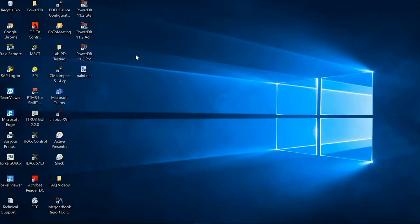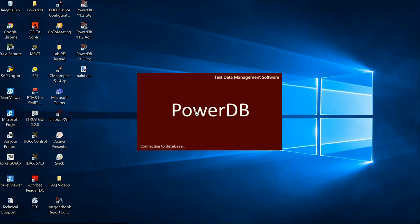Our first step is to open up the appropriate PowerDB software, in this case PowerDB Lite version 11.2.9.